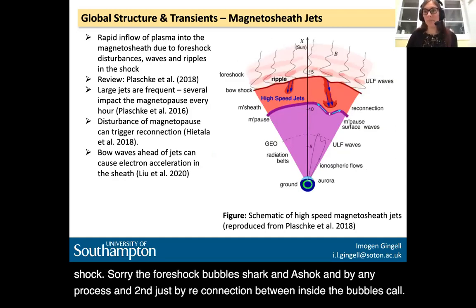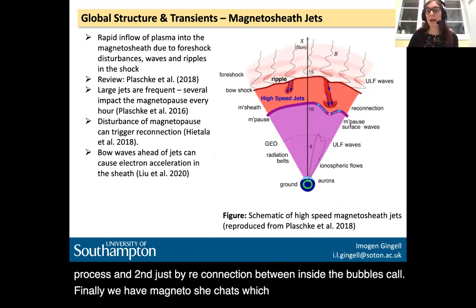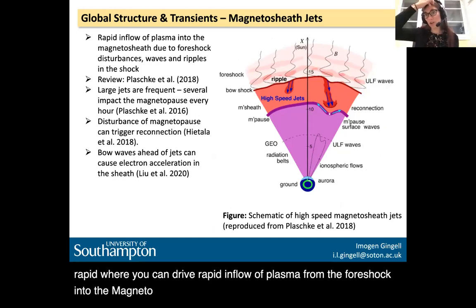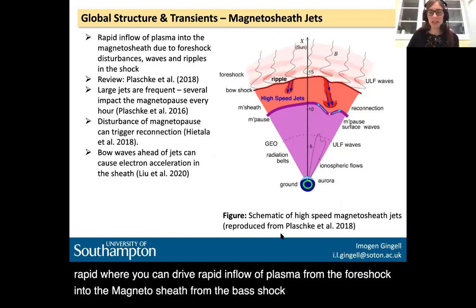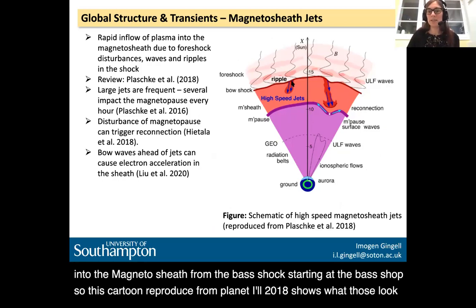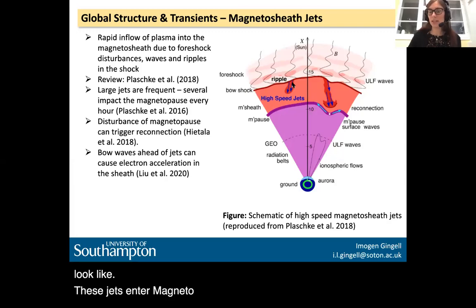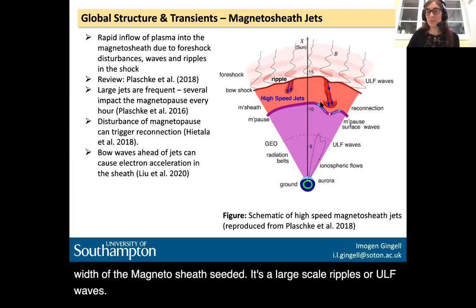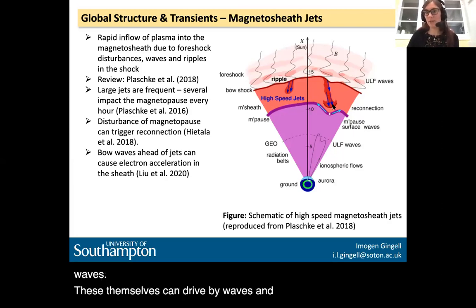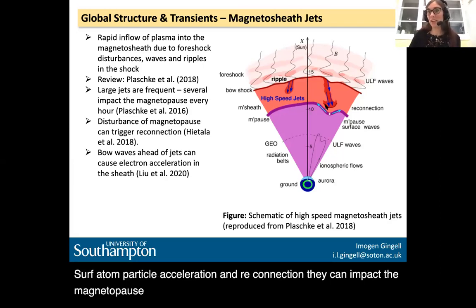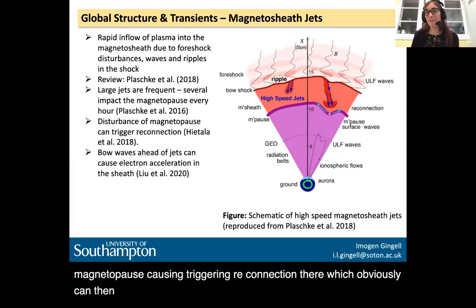Finally, we have magnetosheath jets — a phenomenon where you can drive rapid inflow of plasma from the bow shock into the magnetosheath. This cartoon from Plaschke et al. 2018 shows what those look like. These jets into the magnetosheath are global structures that can span the full width of the magnetosheath, seeded by large-scale ripples or ULF waves. These jets can themselves drive bow waves in the magnetosheath which can act as sites of particle acceleration and reconnection. They can impact the magnetopause, triggering reconnection there, which can then have effects measurable all the way at the ground.